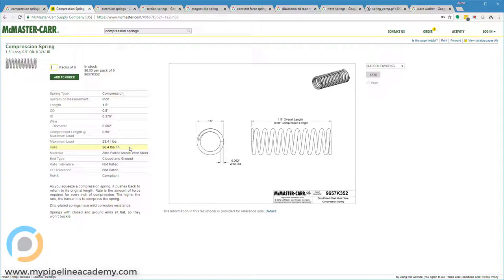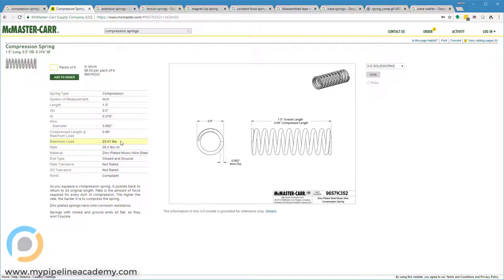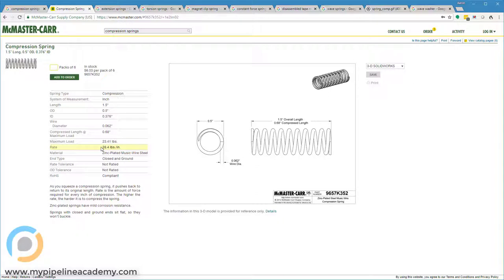So that tells you that if you were to compress this spring one inch, you would feel 28.4 pounds of resistance. Now, something else you'll notice here is that it tells us the maximum load is only 23.4 pounds. So you can never achieve more than 23.41 pounds of resistance or force with this spring. And if you're new to springs, you might be confused because the rate says 28.4. Well, 28.4 is more than 23.4.